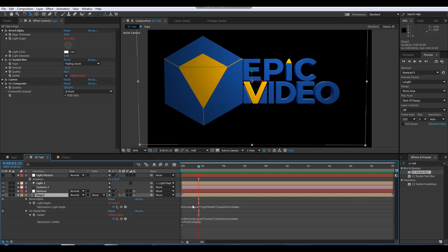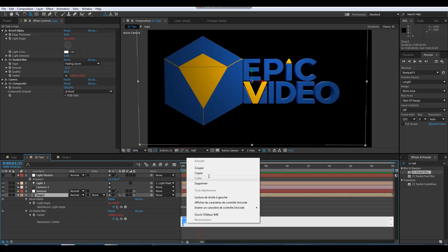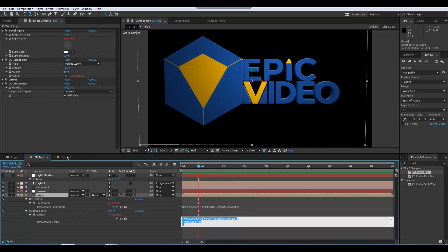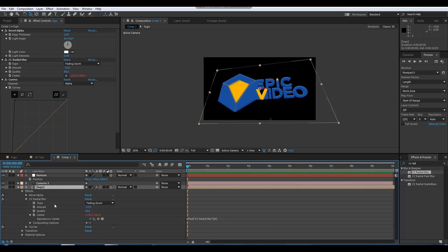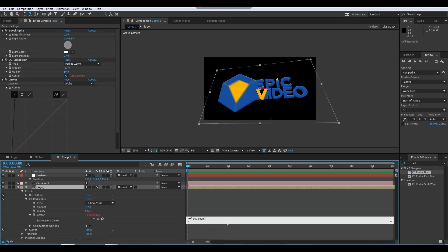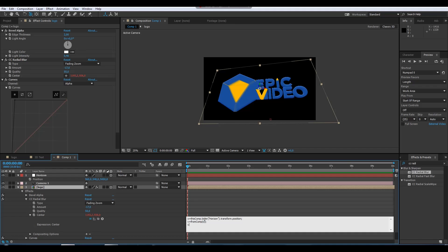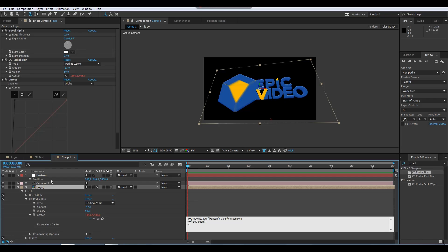This is the one. Let's copy it and paste it here. Basically what this expression says: X is this comp layer Horizon. I keep the same name so it will work. Transform position. I want to take this position in 3D.